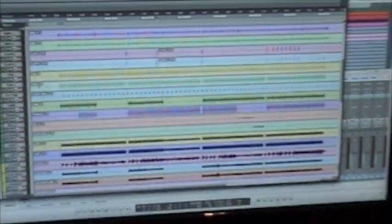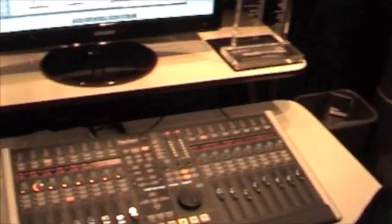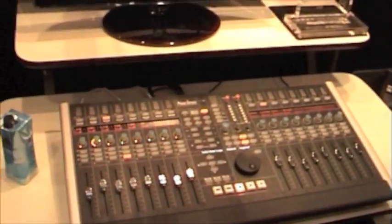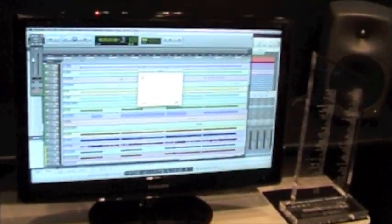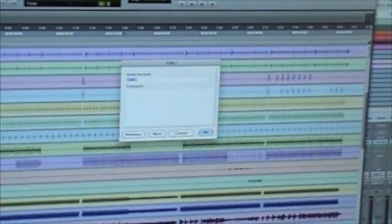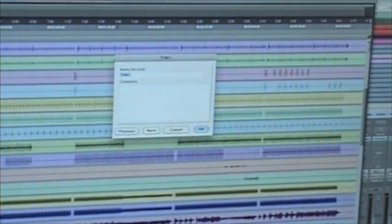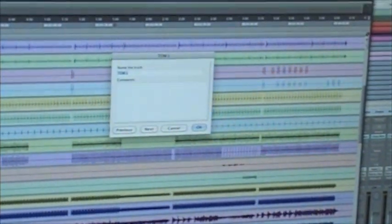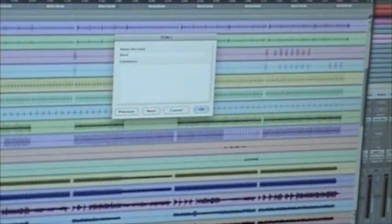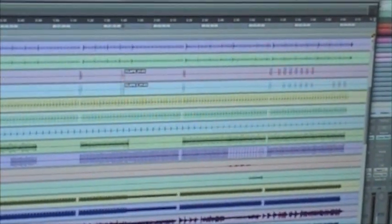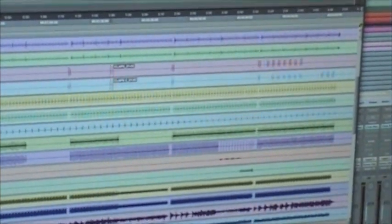We can also do this with track names. If I double select a track, it opens up the name dialog. And again, I've programmed the list of names. So this is going to be a bass. And it's renamed the track for me. All from here without the need of a mouse or a keyboard.